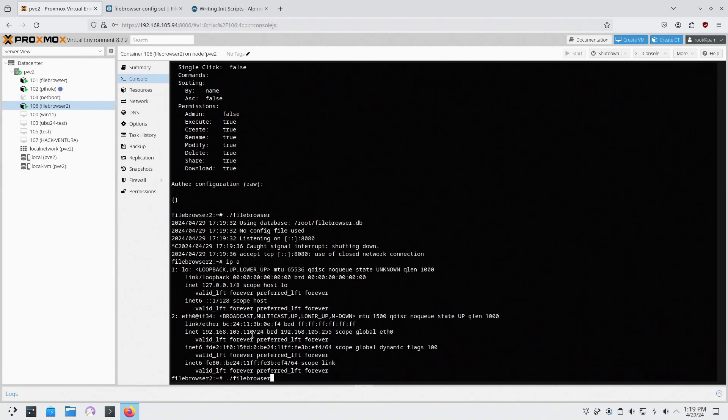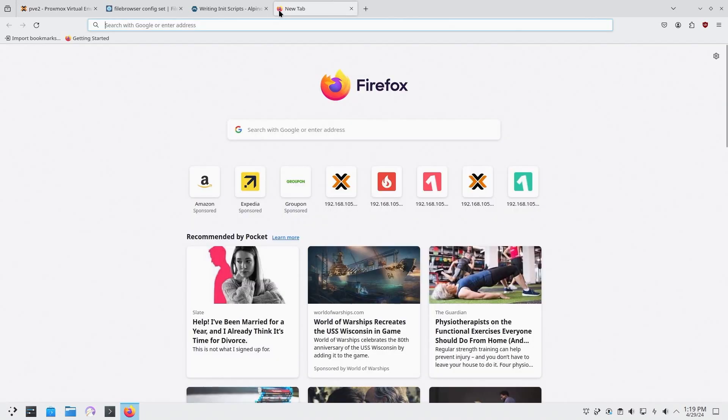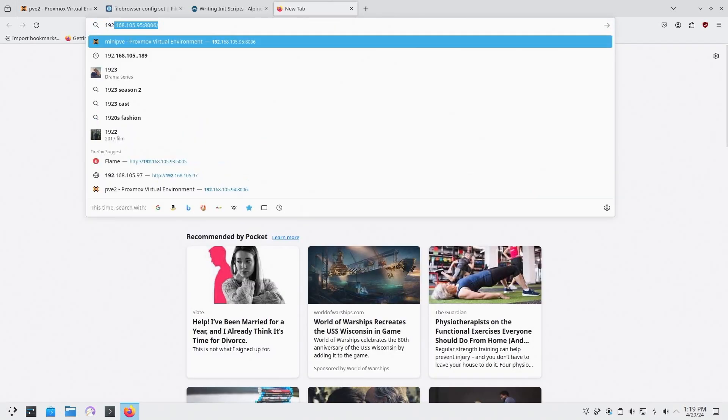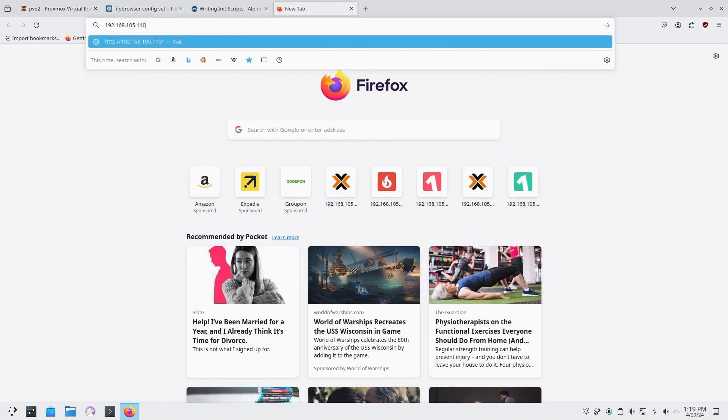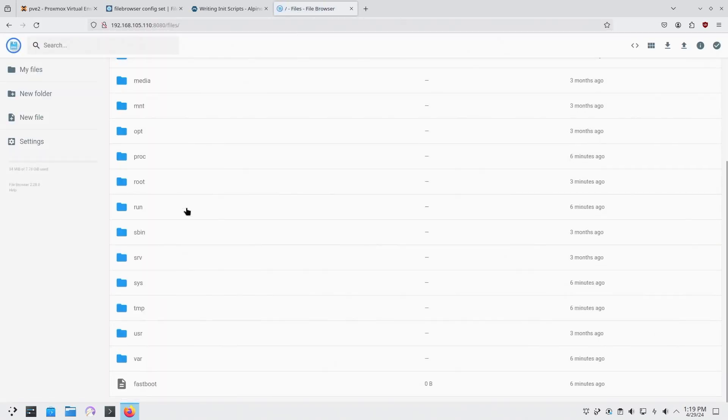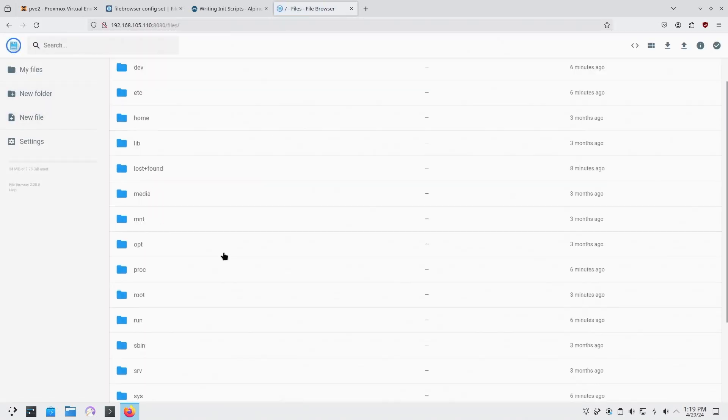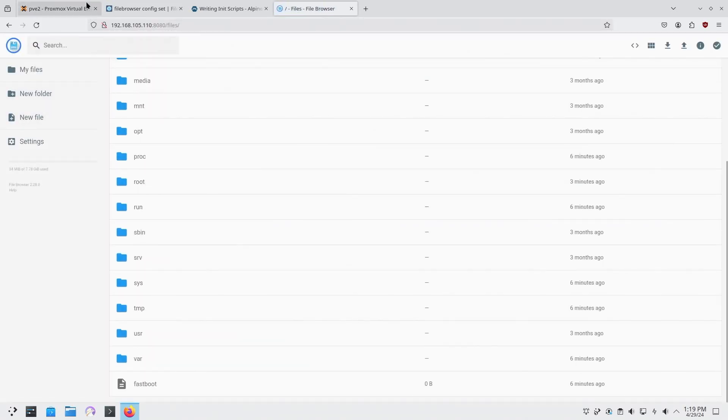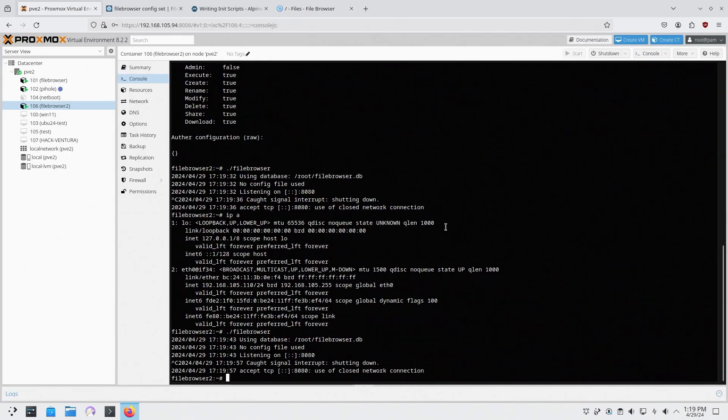And then I am going to run file browser and I should be able to get 110 8080. And there's my file browser. Now I have all the files here. I can upload, download, do whatever I want. Now that I know it works.